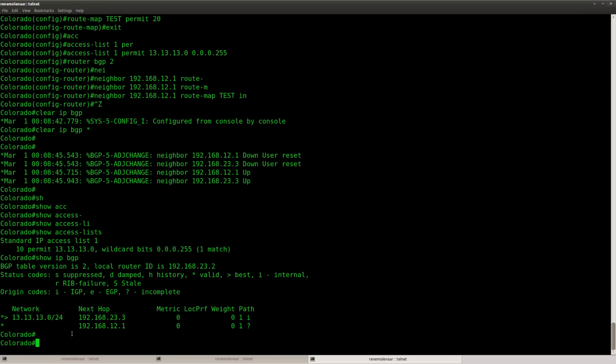So these are both valid solutions. The first one is a little bit easier but the other one is perhaps more fun because you can use a route map here.